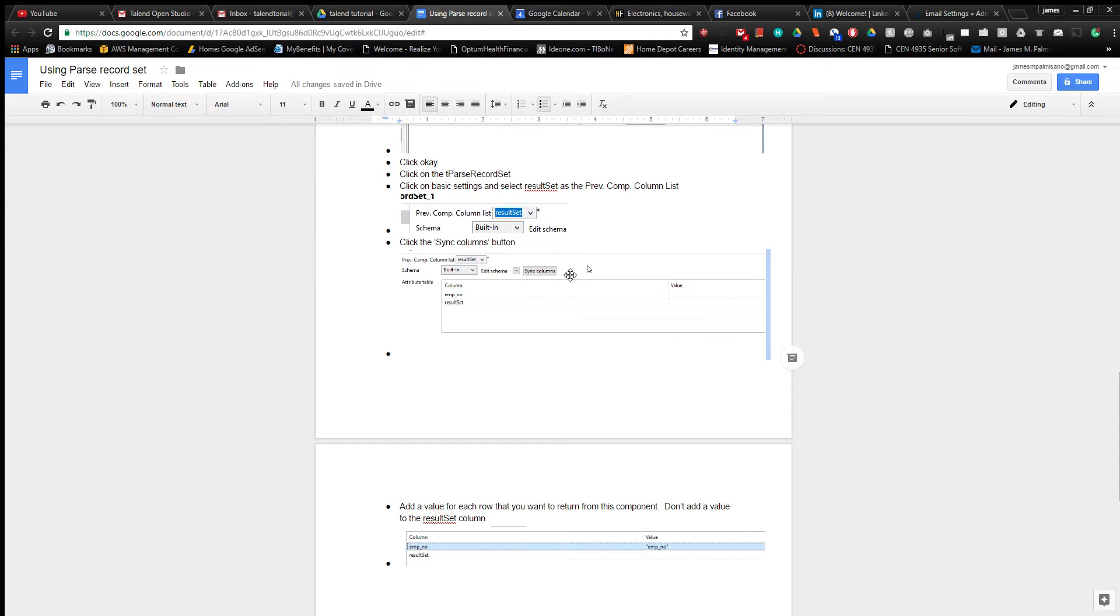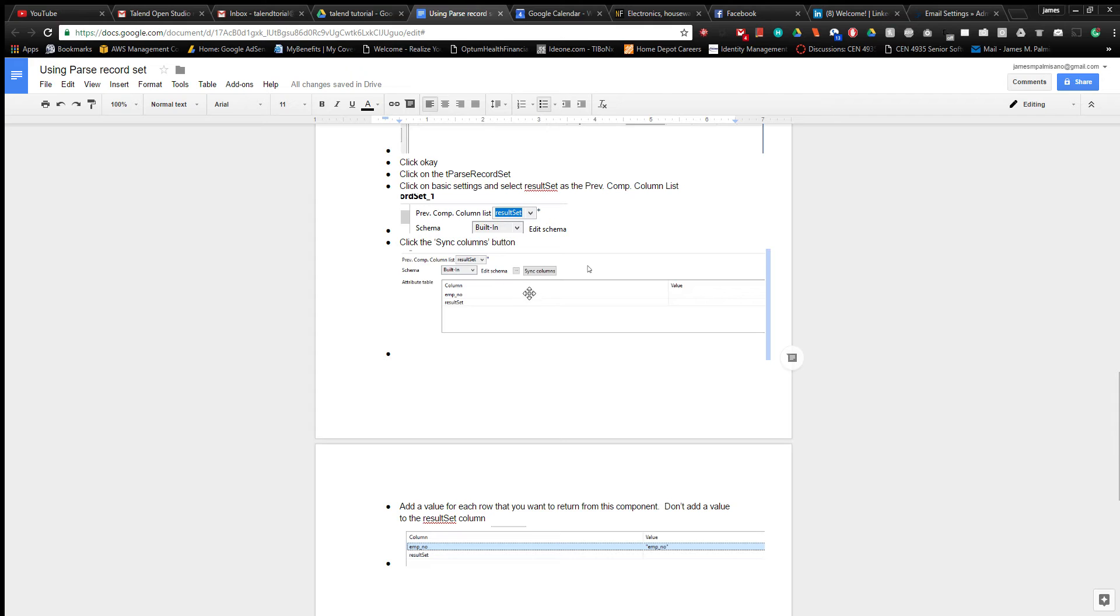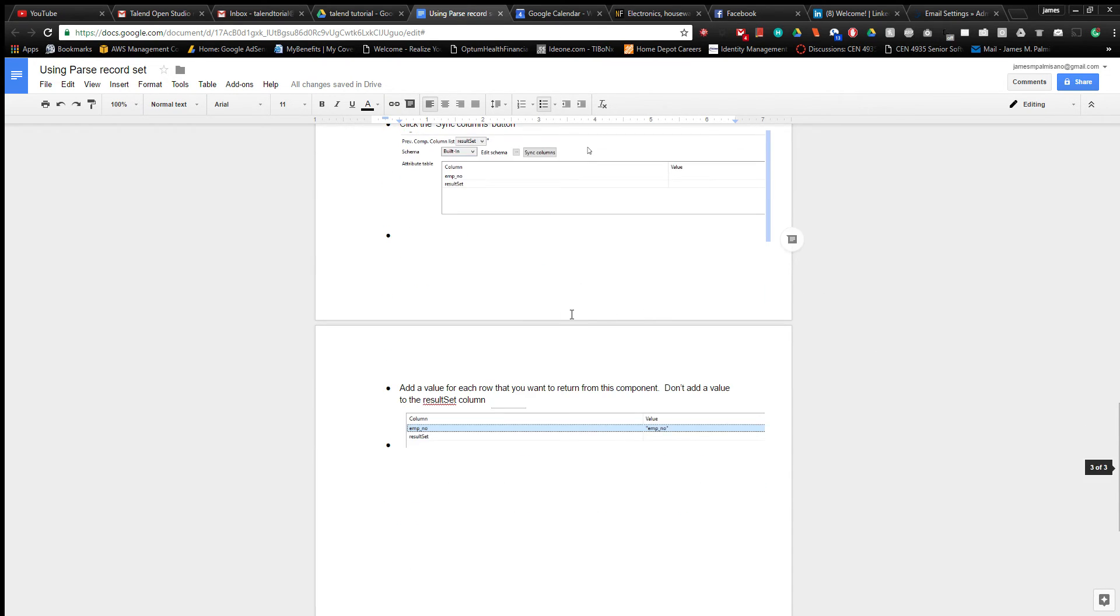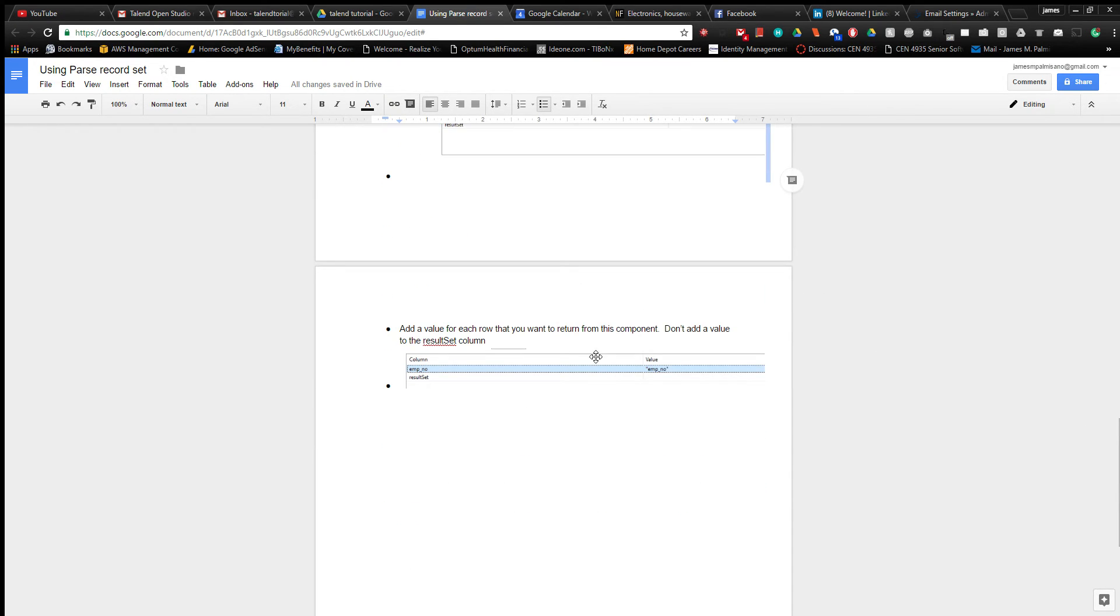Then go down to this and where it says preview column list, you want to click on the arrow button there and choose result set or whatever you named that column. Then you click sync columns and then the fields will populate that you put into the row component.